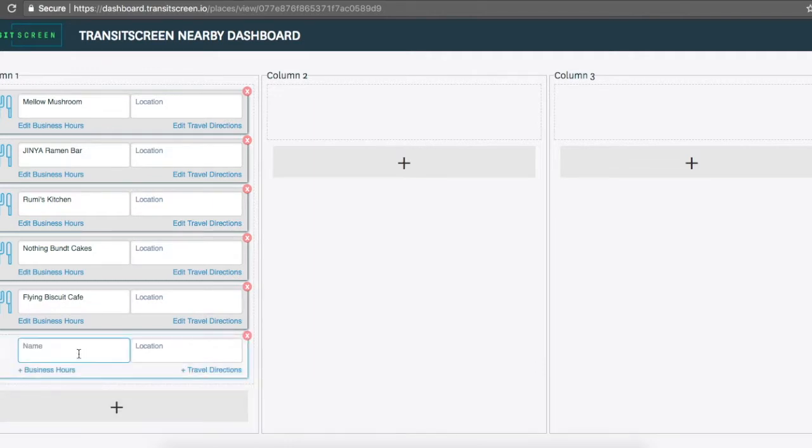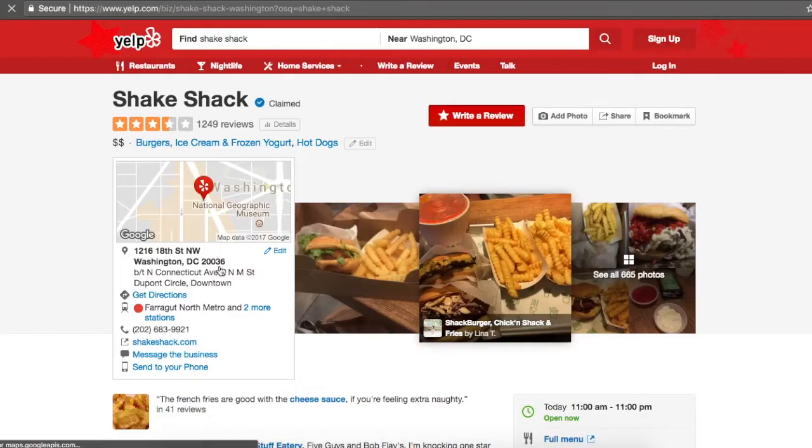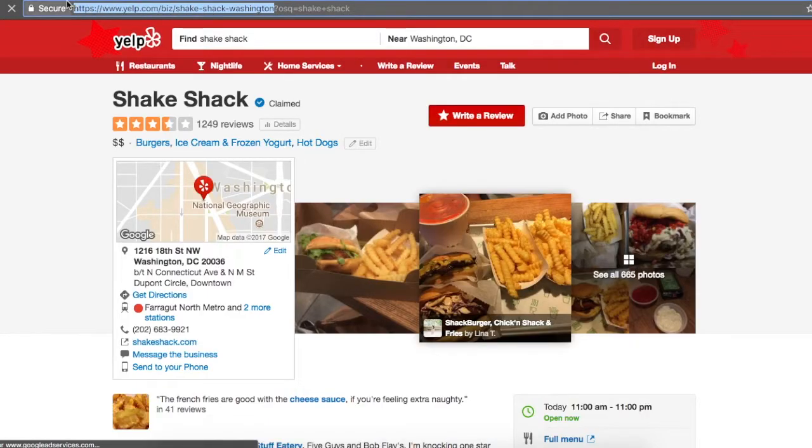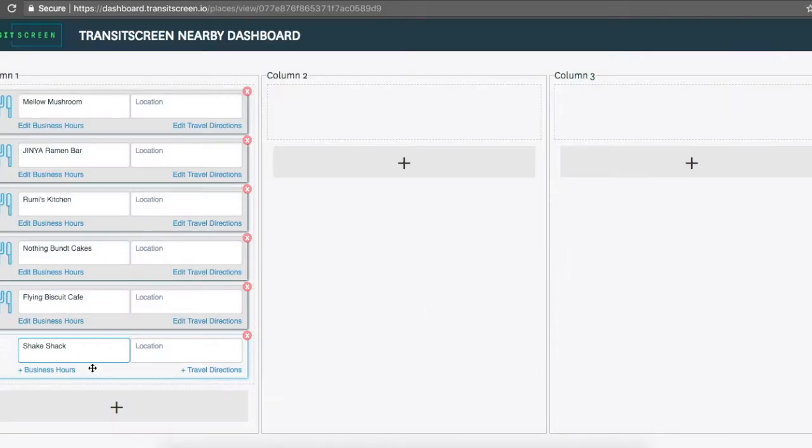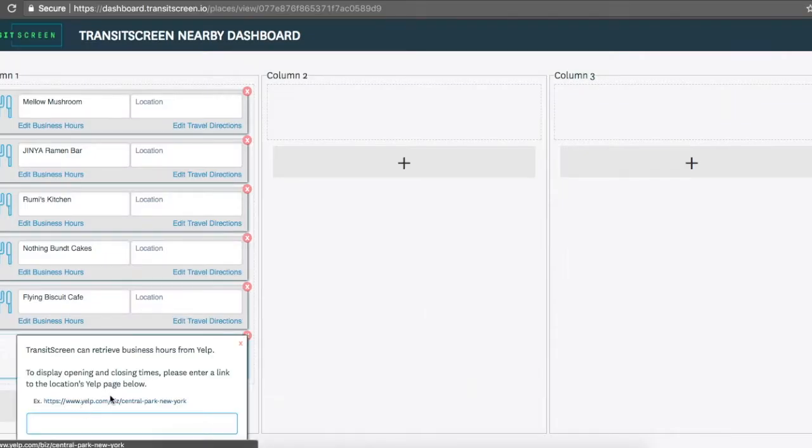We've likely already uploaded a selection for you. If you'd like to add a new location, you can type in its name here. To show its business hours, you can find its Yelp page and copy and paste the link in the Business Hours section.